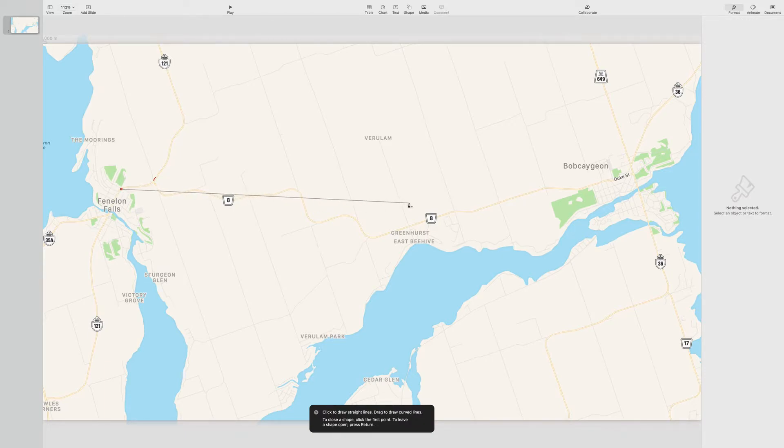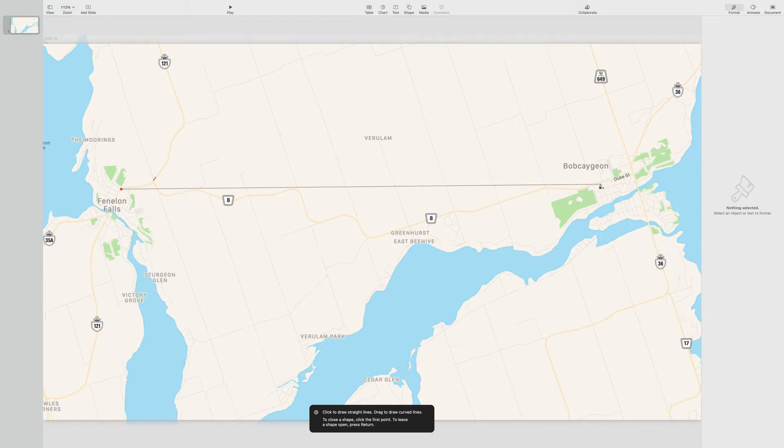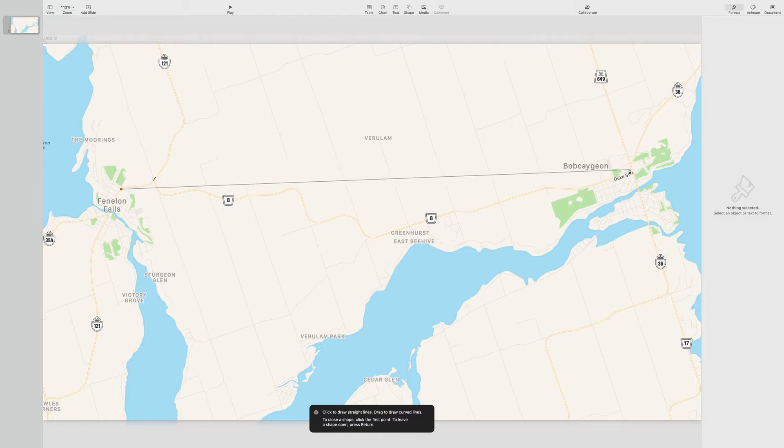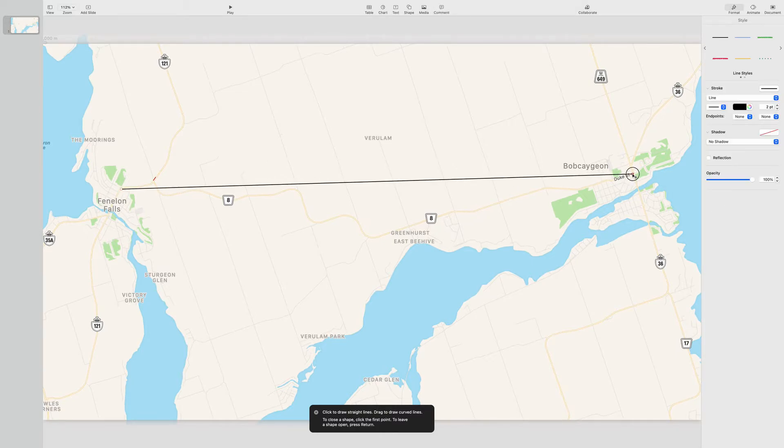We're going to go to our starting point in Fenlon Falls. Click. And you're going to drag that over to our end point in Bob Cajun. I'm just going to put it somewhere here and then double click. And that gives our line.